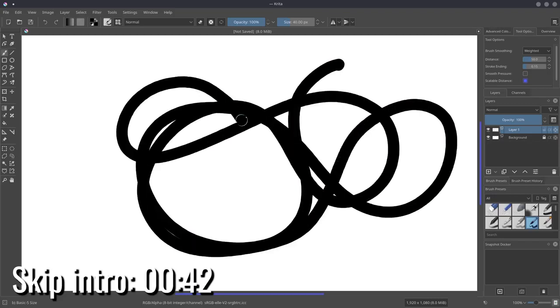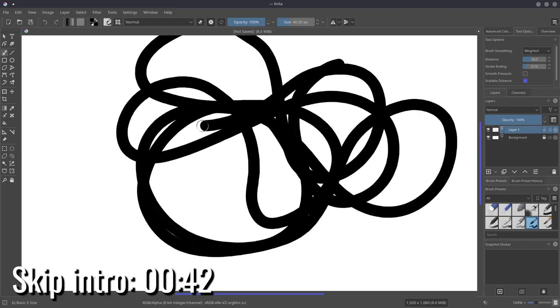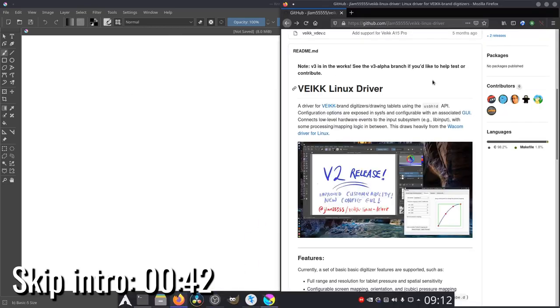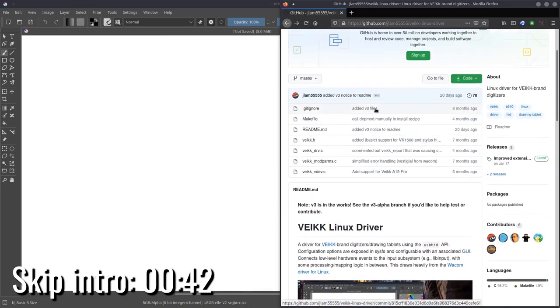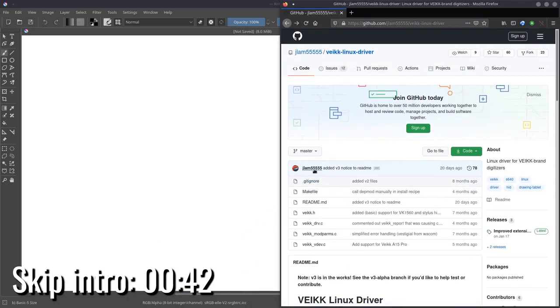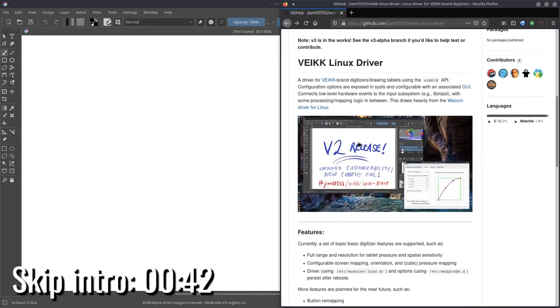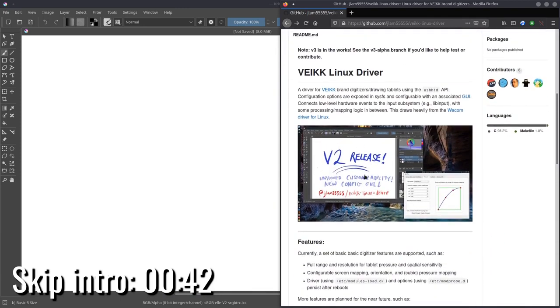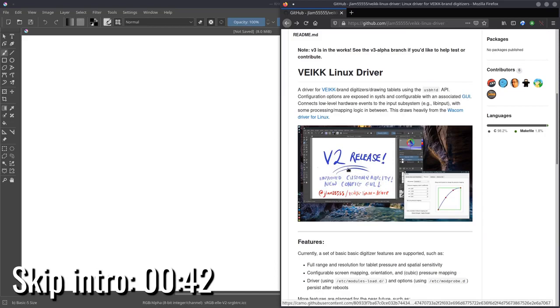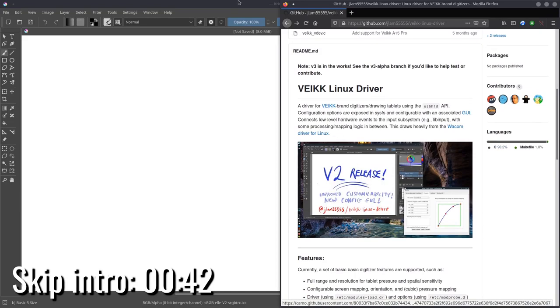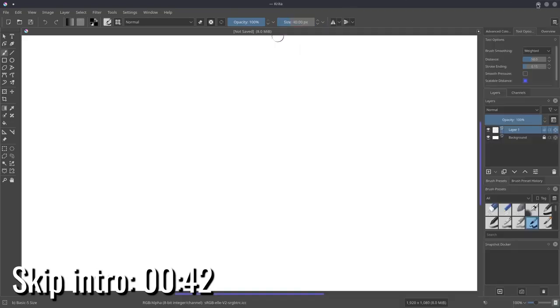So we're going to have to install a great community-made driver, and we can get that on GitHub over here. It's made by JLAM55555, and it's really easy to install. It's really simple to get, and it works really well. It's written very efficiently in a good programming language. It's all excellent. So today I'm going to be showing you how to do that.